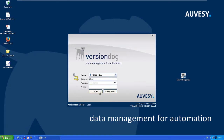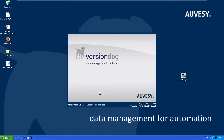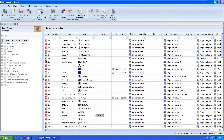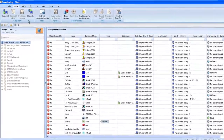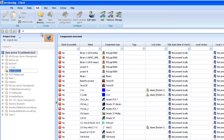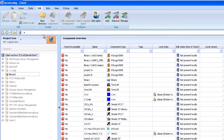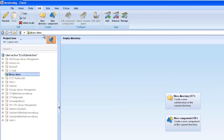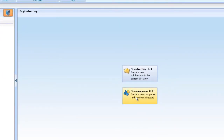First of all, I open the Version Client, and then I can create here a new project. Let's add first a new folder — I will call it 'library-demo' — and there I can add a new component.